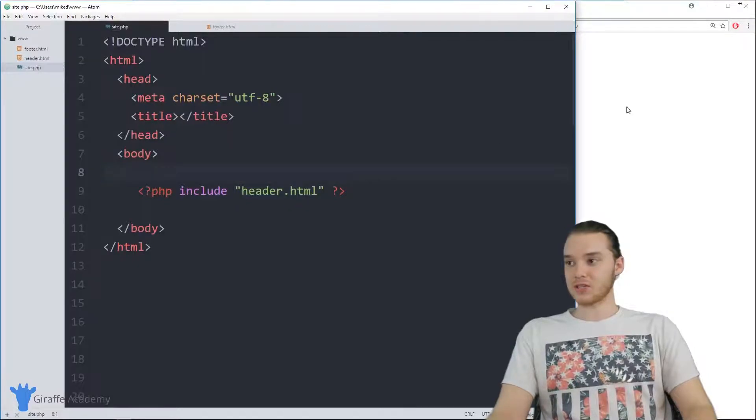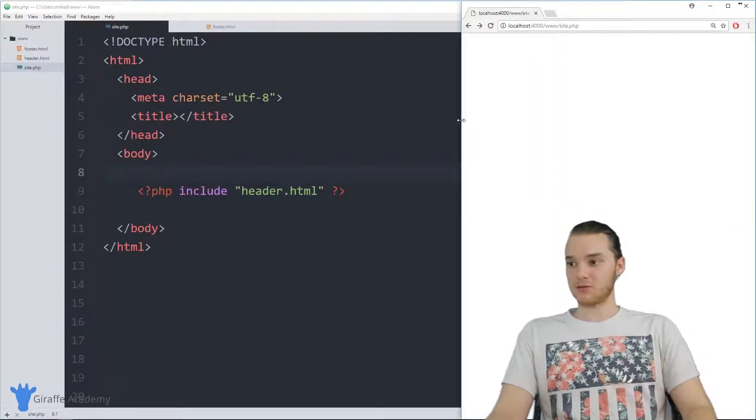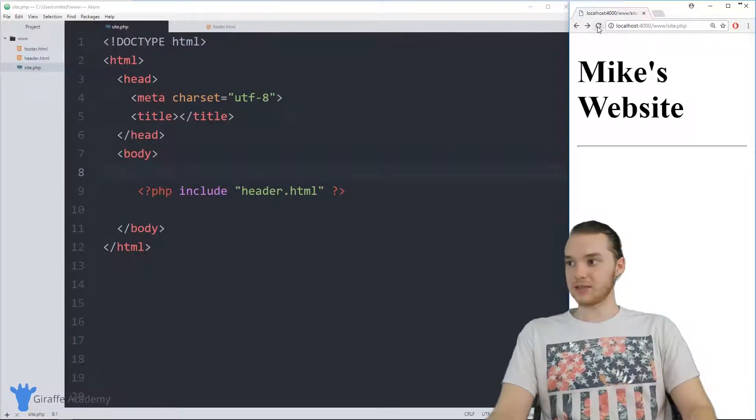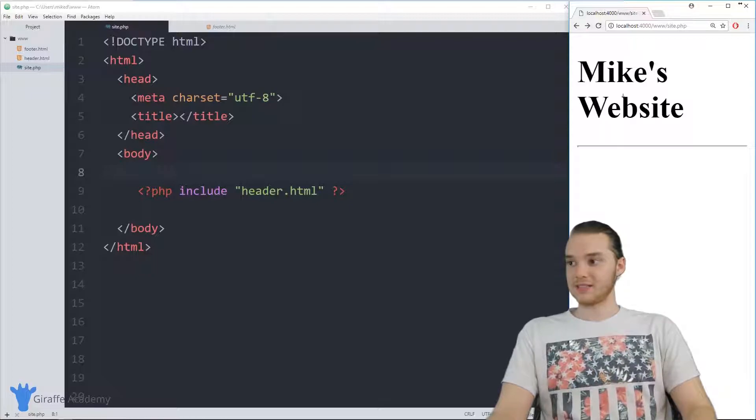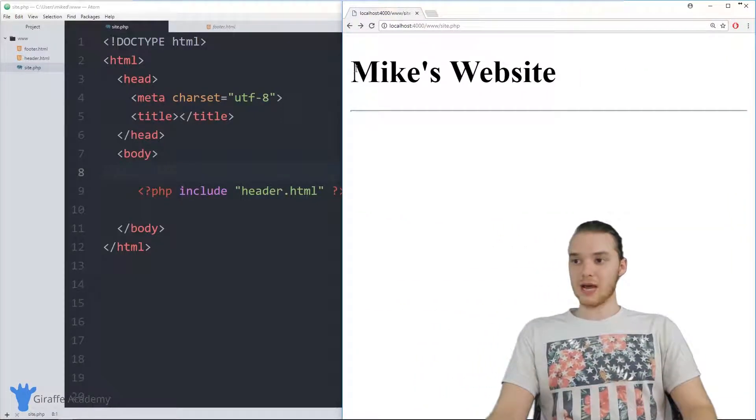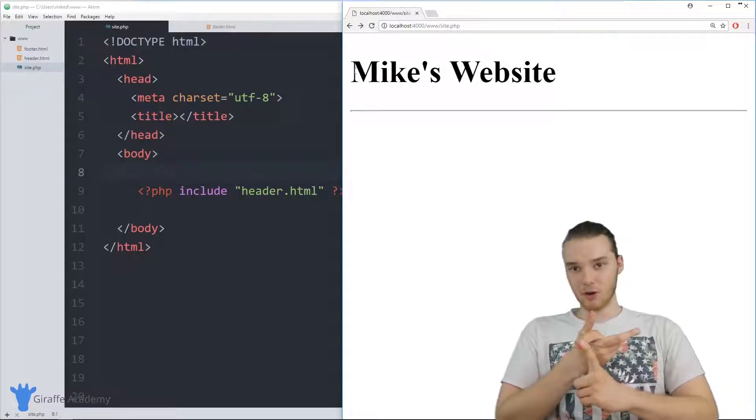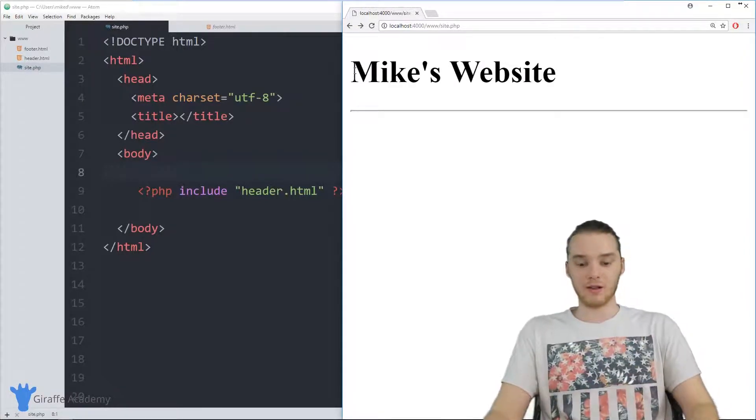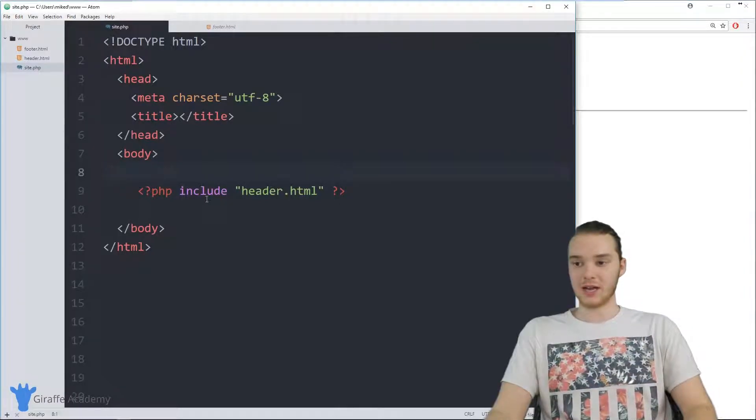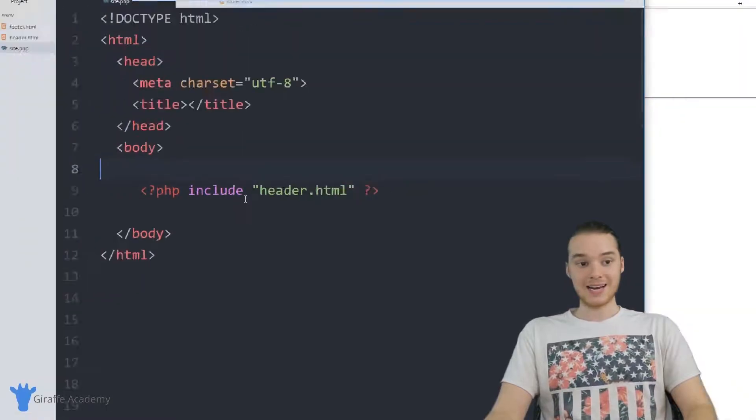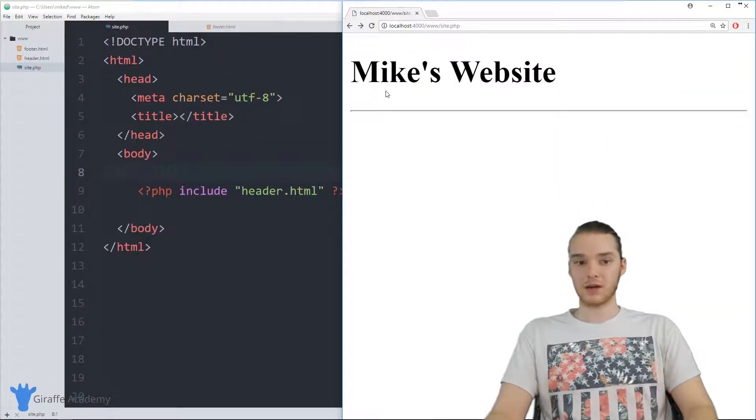So all I had to do was just say include header.html. And now all of a sudden, when I refresh my browser over here, you guys will see that that header is actually going to show up in my website. So now without having to type out any of the code for the header without having to do anything, all I had to do was just say include header.html. And now I have all of the code for the header of my website right here.